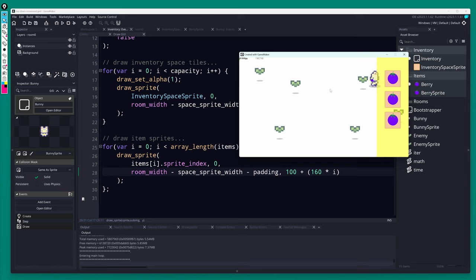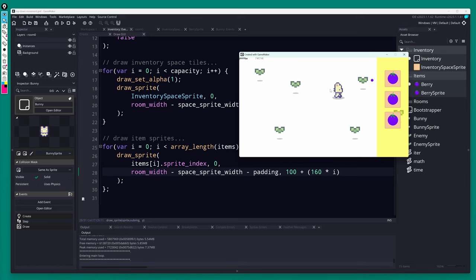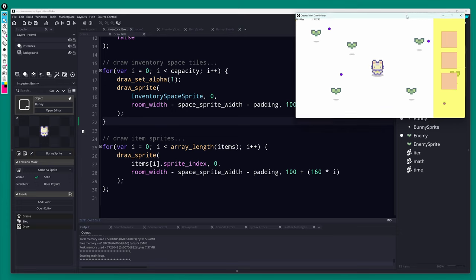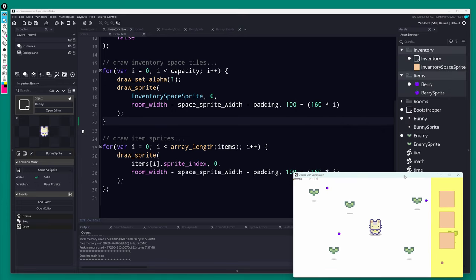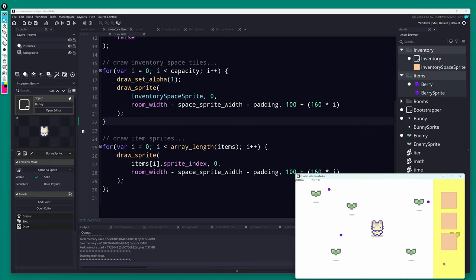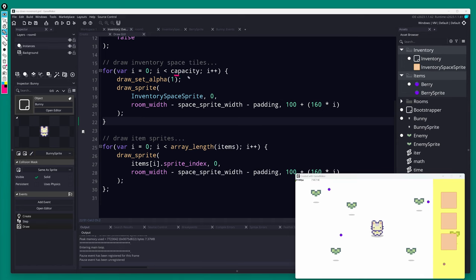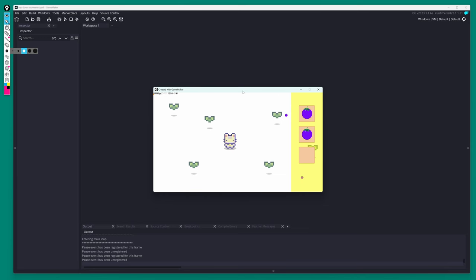Pickup is fully functioning with a flexible capacity. Changing capacity to 2 or 4 would automatically draw more or fewer inventory spaces on the right side of the screen. Obviously making it something like 10 would draw off the bottom — the interface isn't that flexible yet — but the inventory system itself is pretty flexible.